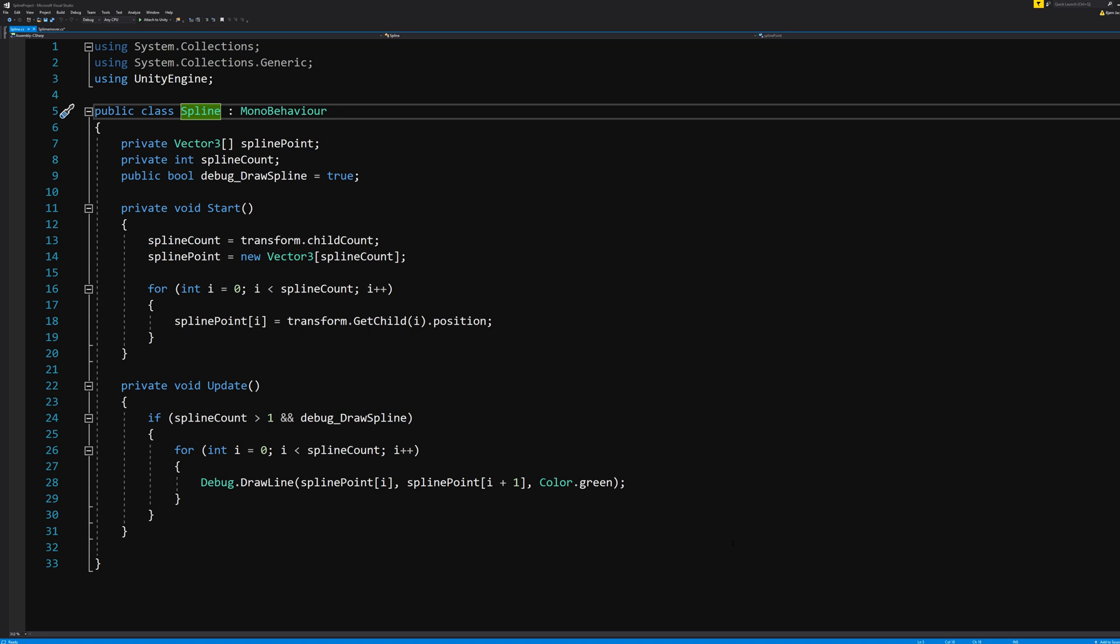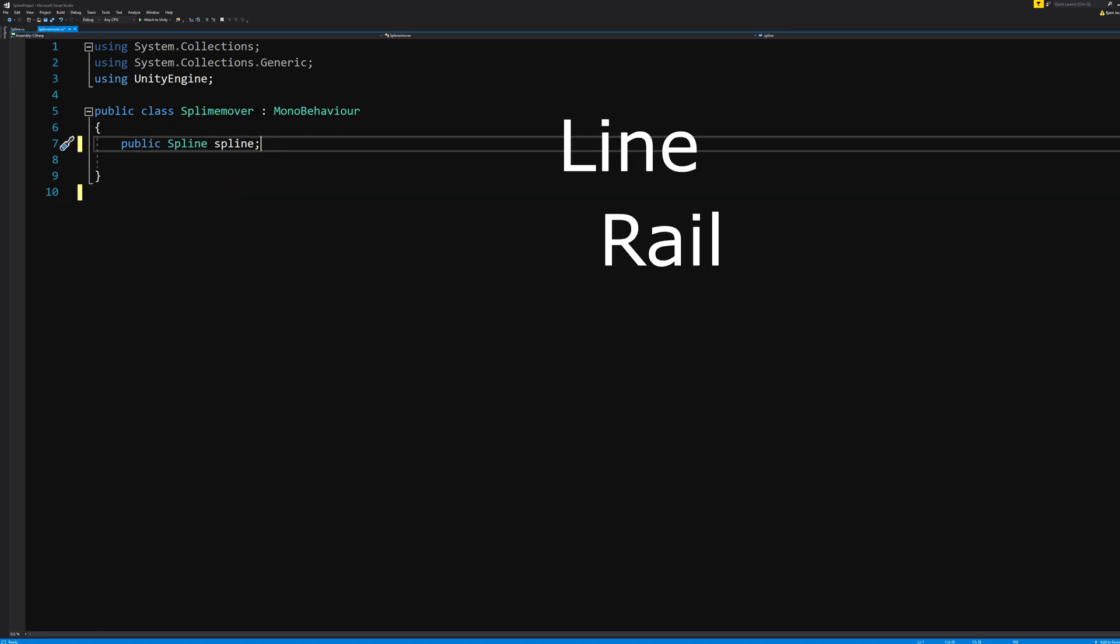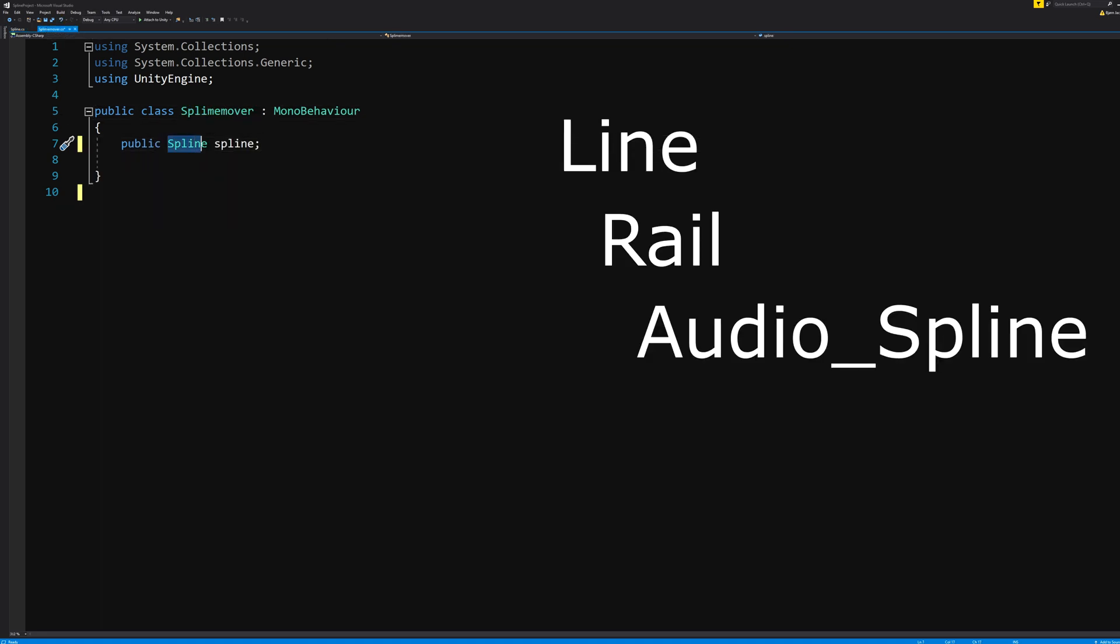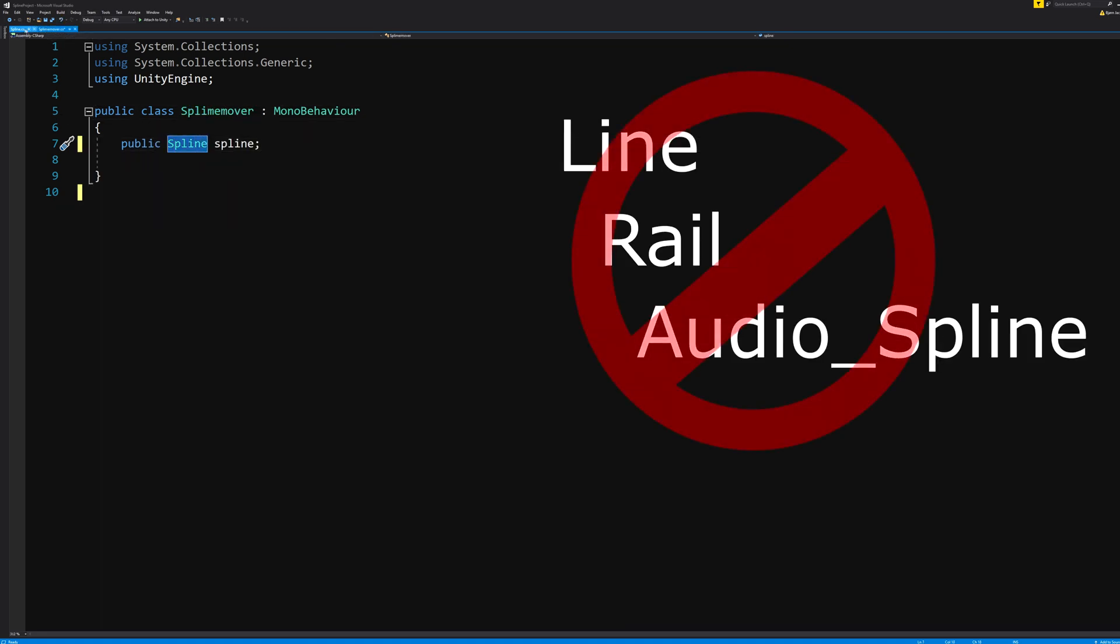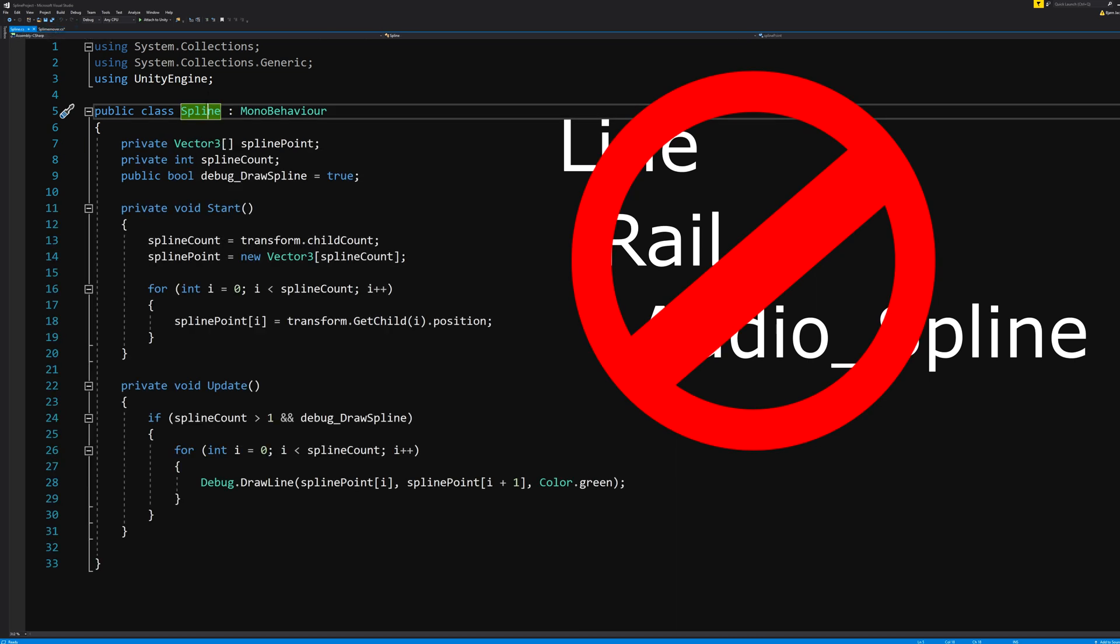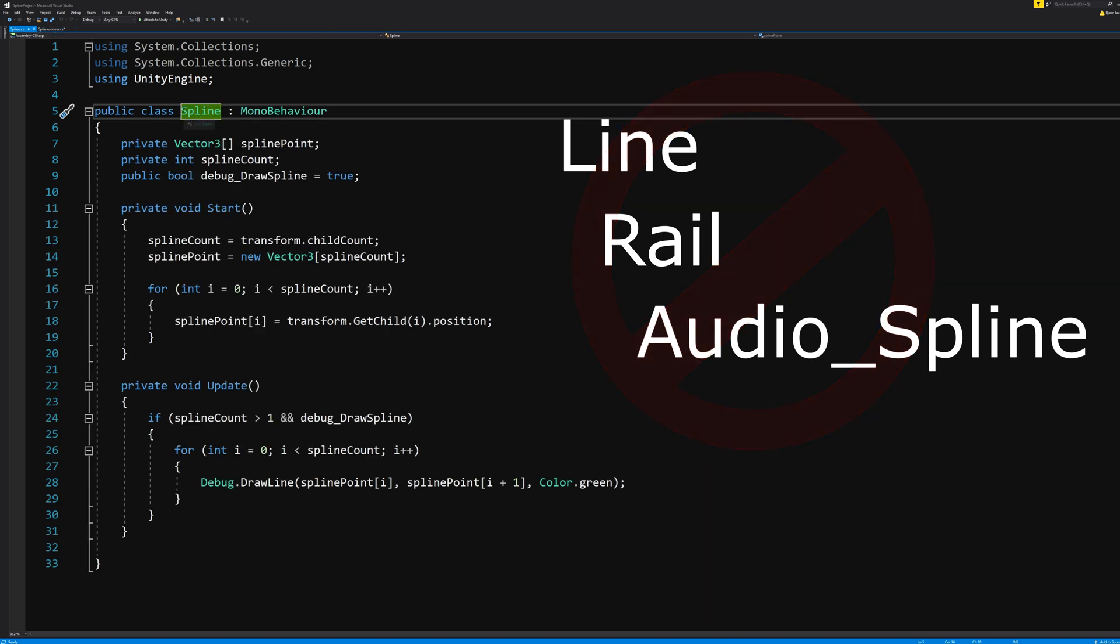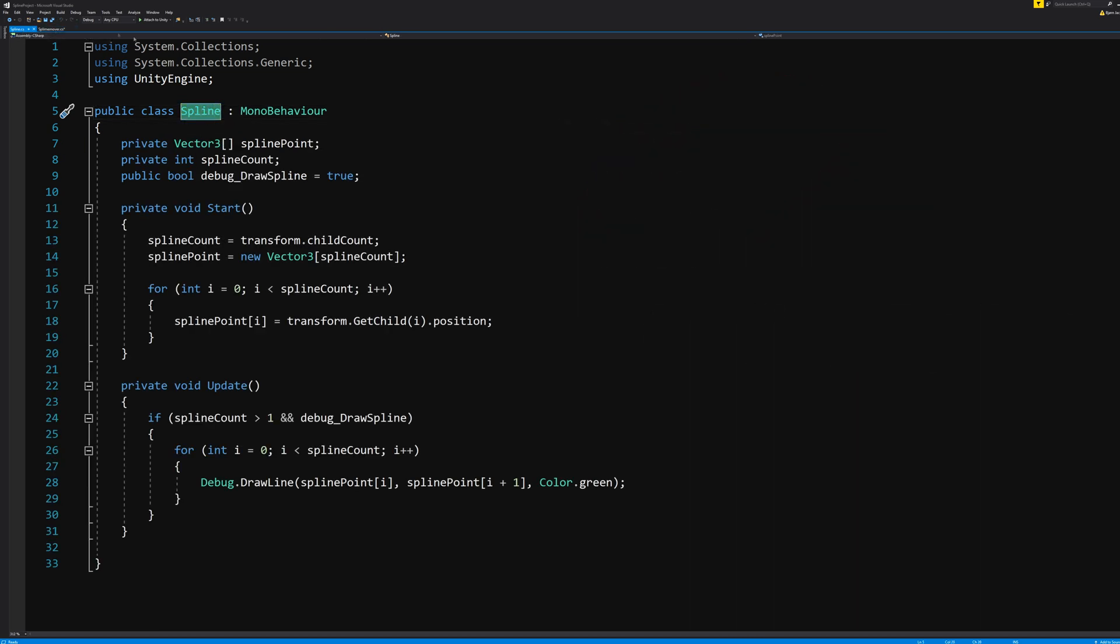So we cannot name it whatever we want. We cannot name it line, rail, or audio_spline. No, it has to be the same name as a script from before.